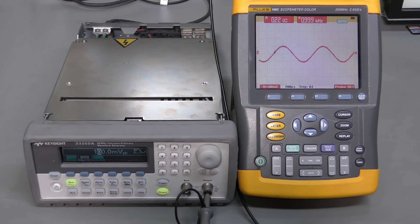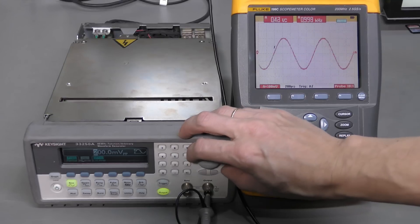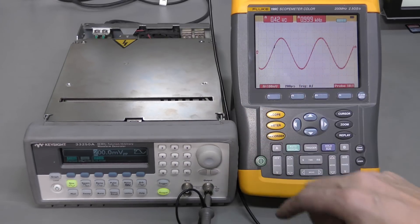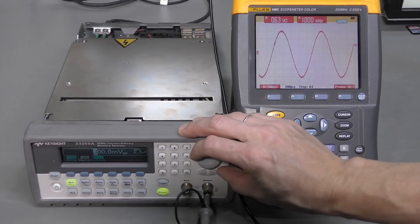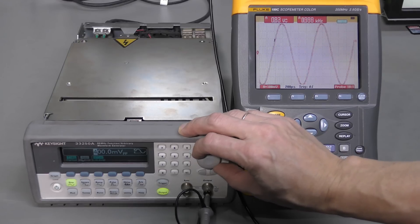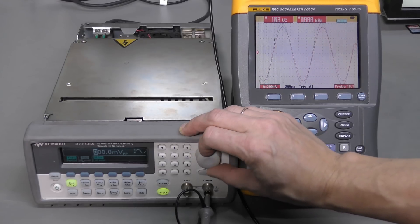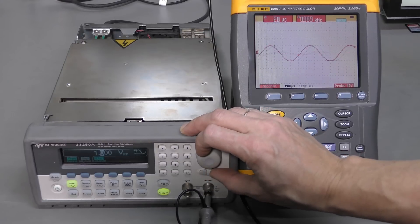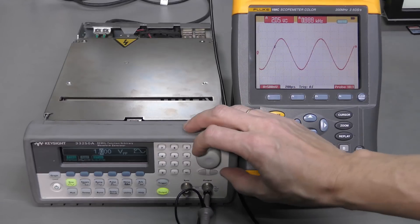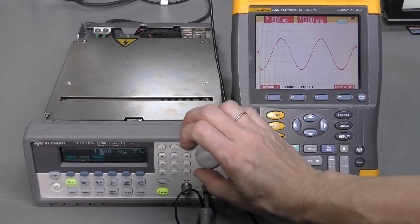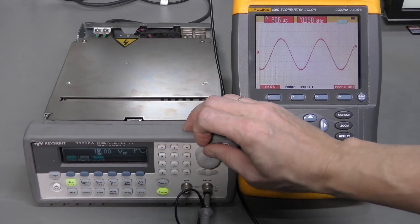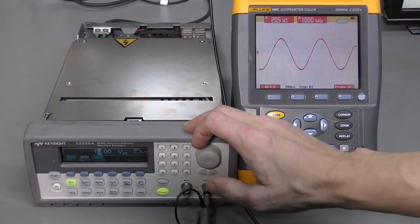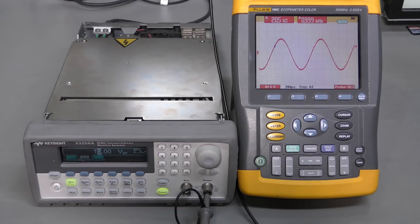And now let's increase the amplitude. 200, shows about 400 here. 300. 4. 5. And so on. 1 volt peak to peak. About 2 volts here. And let's go to the maximum, which is 10 volts peak to peak. Shows about 20 here. Fine.